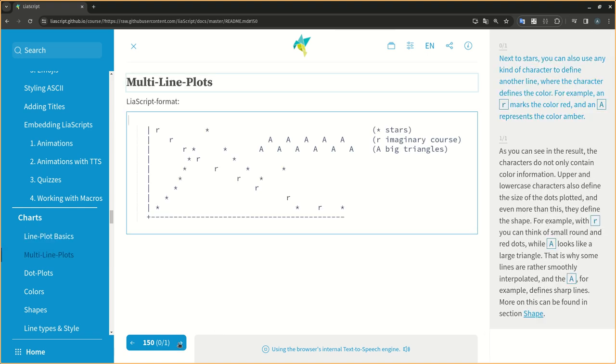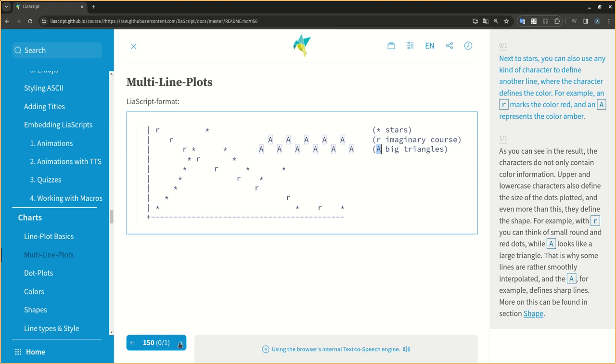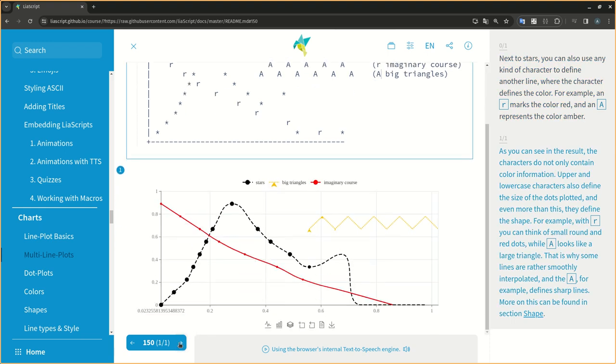Next to stars, you can also use any kind of character to define another line, where the character defines the color. For example, an R marks the color red, and an A represents the color amber. As you can see in the result, the characters do not only contain color information. Upper and lower case characters also define the size of the dots plotted, and even more than this, they define the shape.